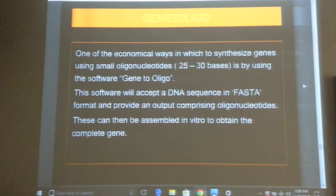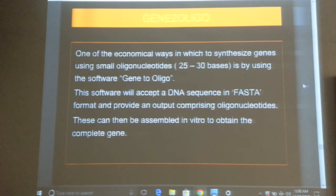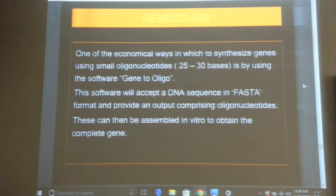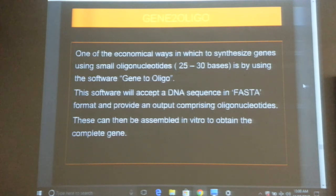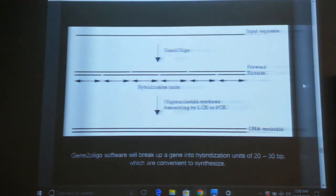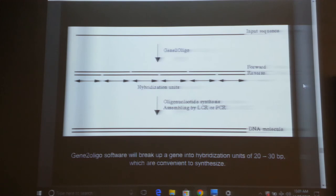Another way to assemble DNA is using a program called Gene2Oligo, used before the advent of modern synthetic biology and synthetic oligonucleotides. You access it online and input your DNA sequence; the software generates a series of short oligonucleotides covering your sequence. In the earlier days there was no gene synthesis — the maximum primer length was about 30 bases — so this software was used to generate those oligos.